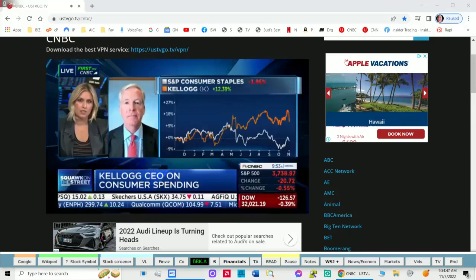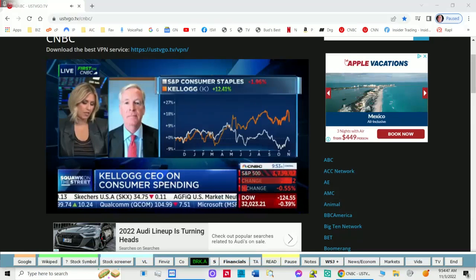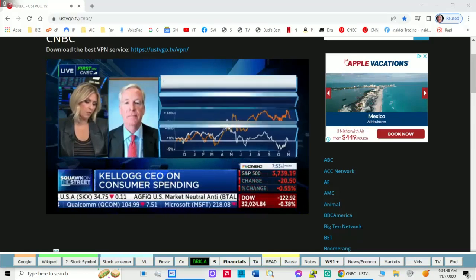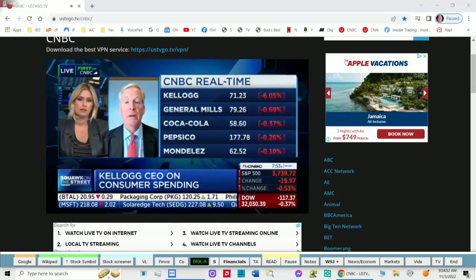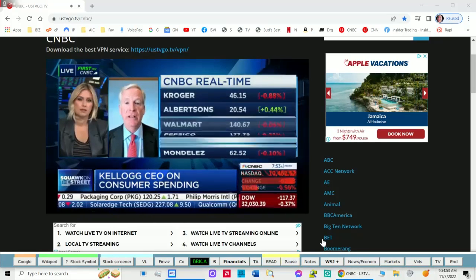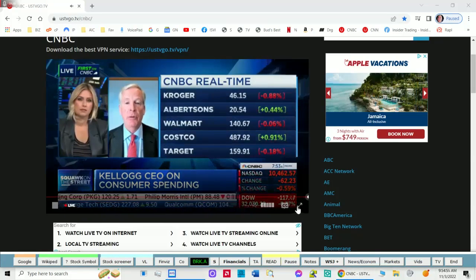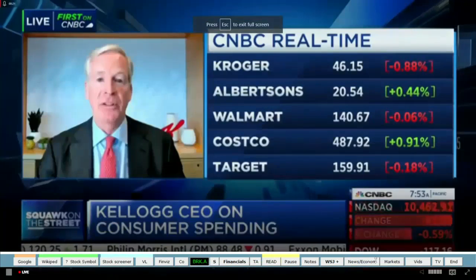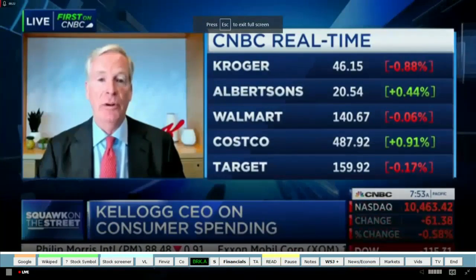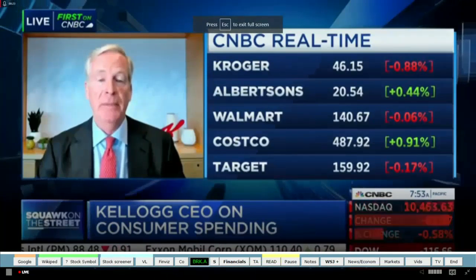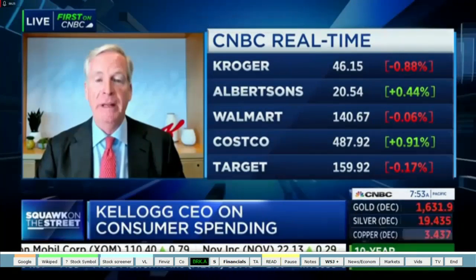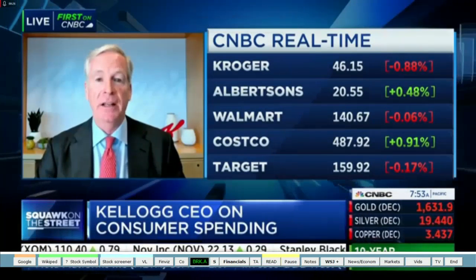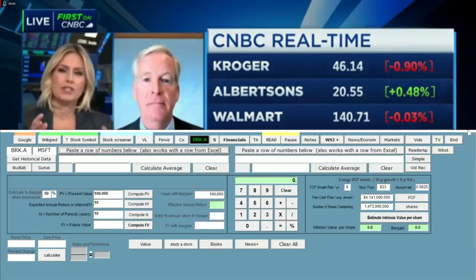Kroger's proposed acquisition of Albertsons is already raising the hackles of some regulators. We have great relationships with both Kroger and Albertsons and we look forward to working with them when they become one company. We have a terrific relationship with each of those customers.